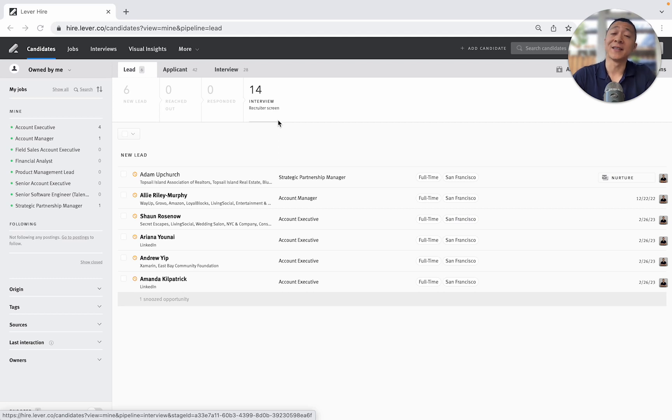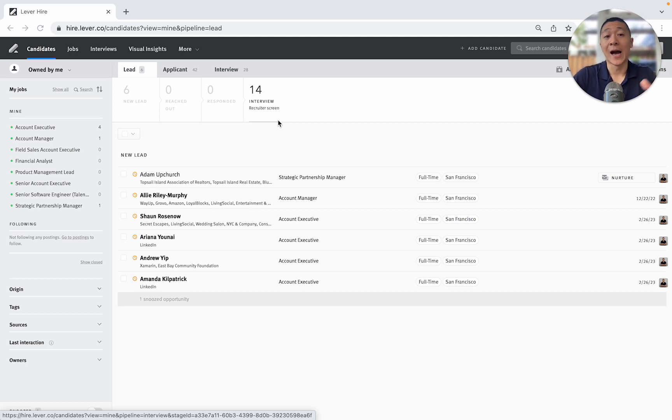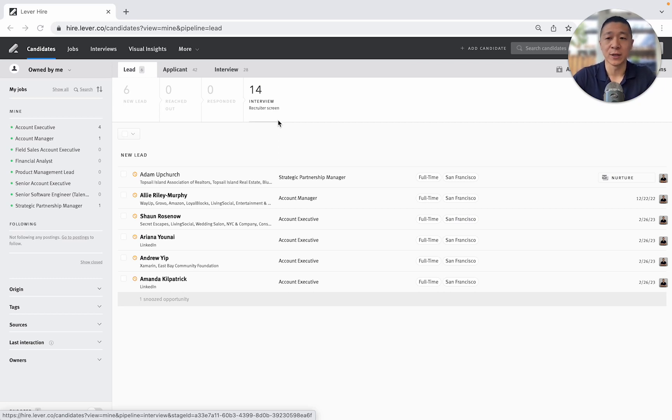Quick disclosure, this is a demo account so none of this information is actually candidate information. I happen to be exploring LEVER as an option as an ATS and I have access to a demo account.